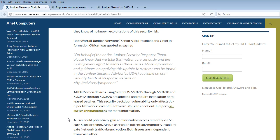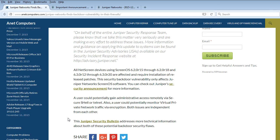More information and guidance on applying this update to systems can be found in the Juniper Security Advisories, JSA, available on our security incident response website at advisory.juniper.net. All NetScreen devices using ScreenOS 6.2.0 Release 15 through 6.2.0 Release 18 and 6.3.0 Release 12 through 6.3.0 Release 20